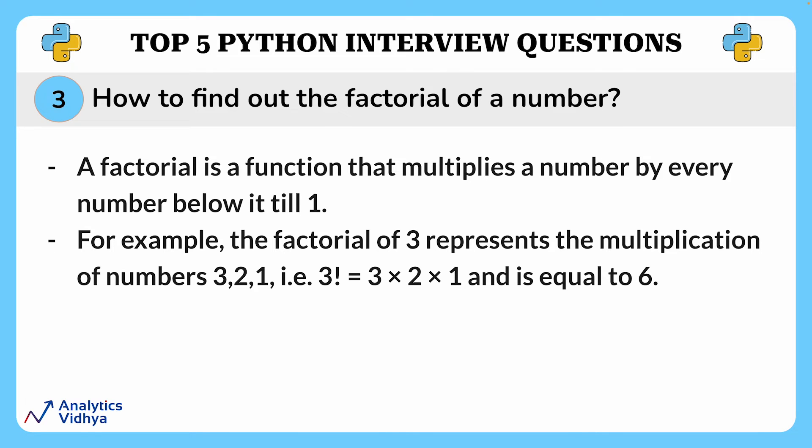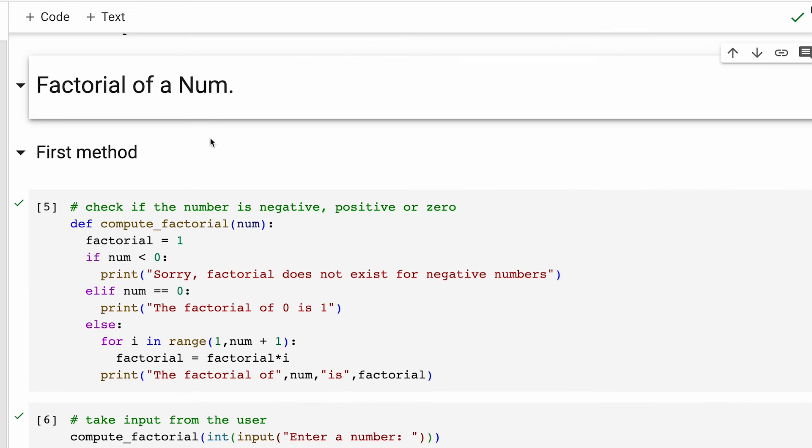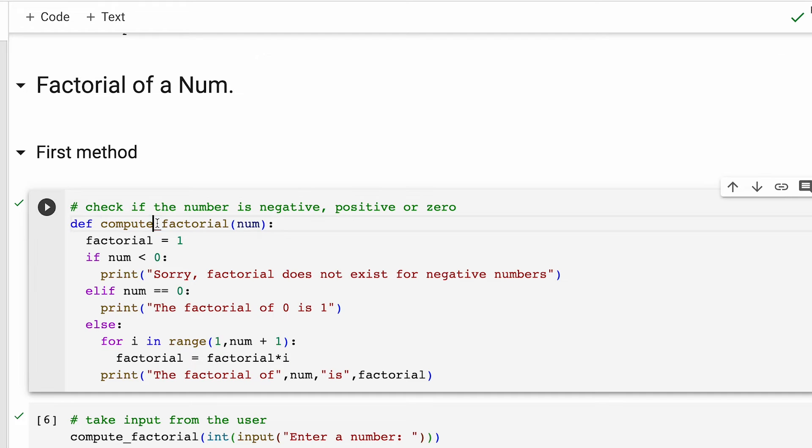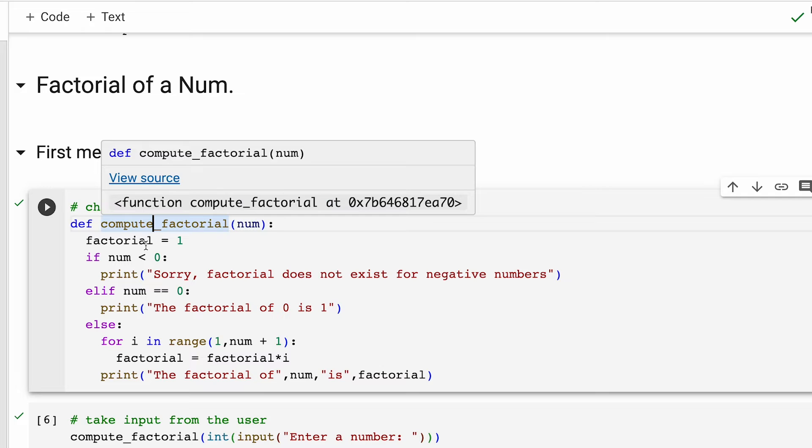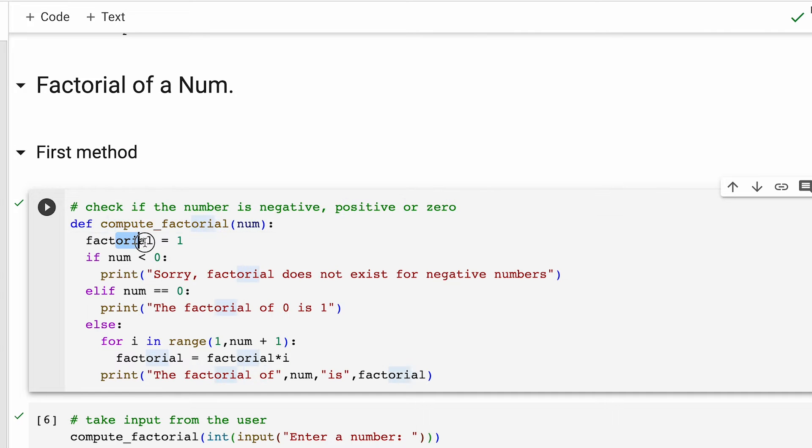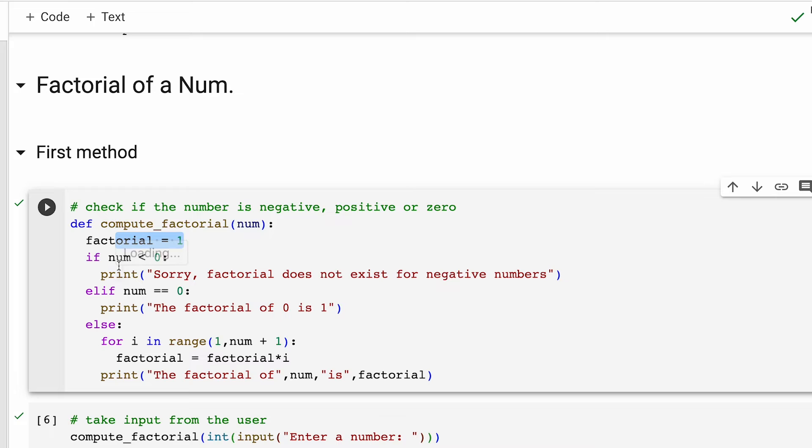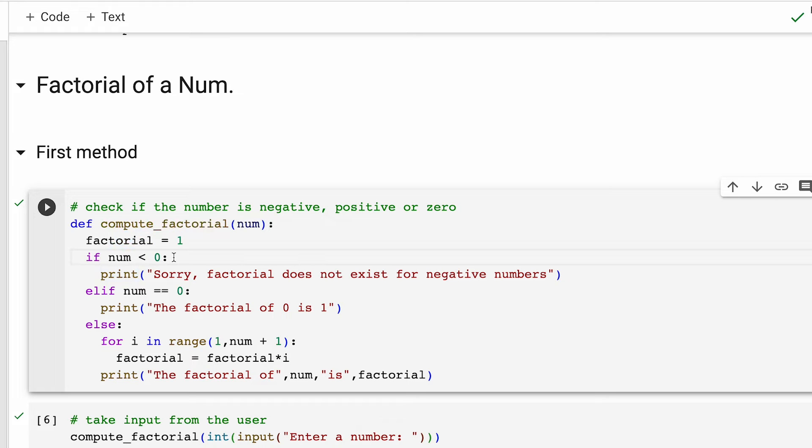Now let's look at the Python code to compute factorial of a number. Again, to compute the factorial of a number, I'll be sharing two different methods with you. In the first method, we define the function called compute_factorial. Within the function, we initialize a variable called factorial and assign value of one to it. Thereafter, we check for various conditions. We are going to check whether the number is negative, positive, or zero.